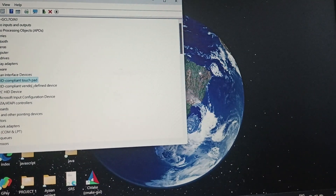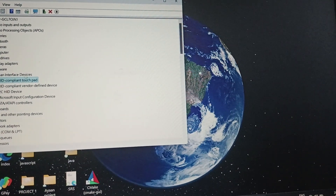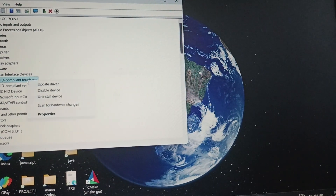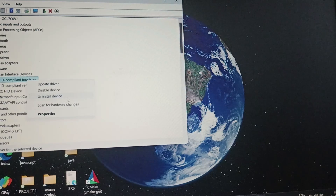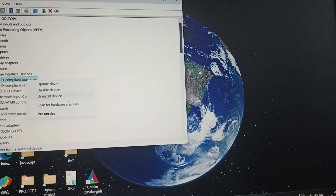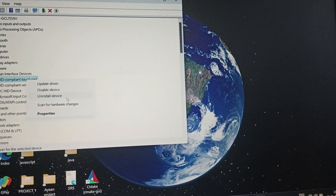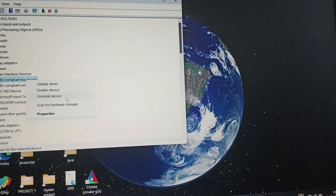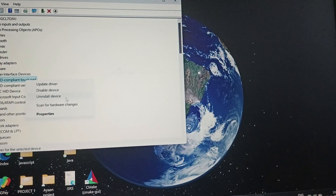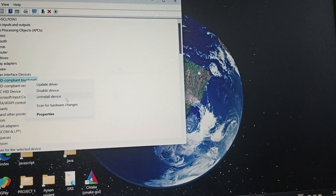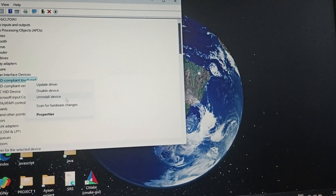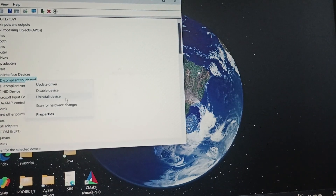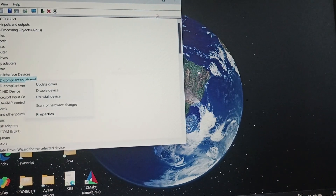For the touchpad, you will right-click on it and uninstall the device and reboot your PC. Then come back to the same Device Manager and HID interface, and instead of uninstall you will reinstall this device.